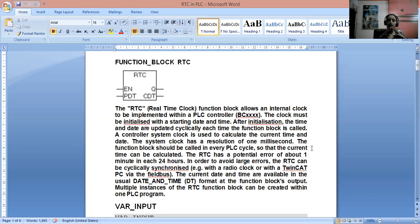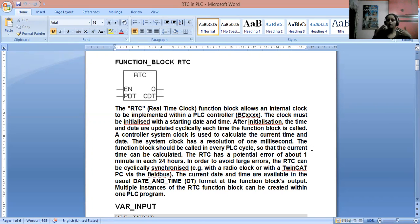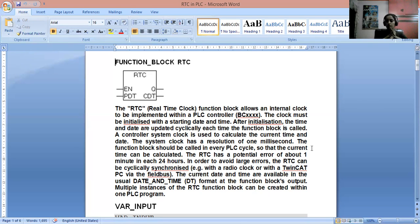Each time the function block is called, the PLC controller's system clock — which is based on RTC — is used to calculate time and date. The resolution of the system, which is how quickly it tracks time, is one millisecond. So if there is a difference, it changes within one millisecond. The functional block must be called every PLC cycle so that the current date and time is accurately calculated.